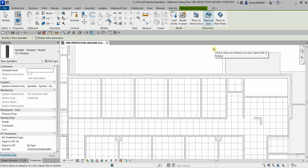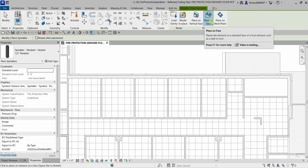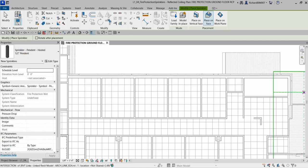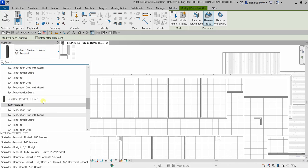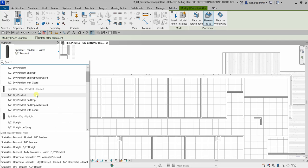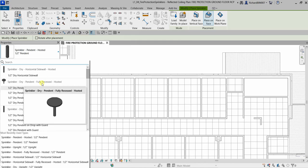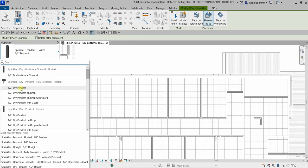When a face-based type is selected from the type selector, a placement options panel appears in the contextual tab. These are the options you can use before placing your hosted family. For this demonstration, we're going to use Sprinkler Dry Pendant — specifically the half-inch dry pendant fully recessed hosted sprinkler.